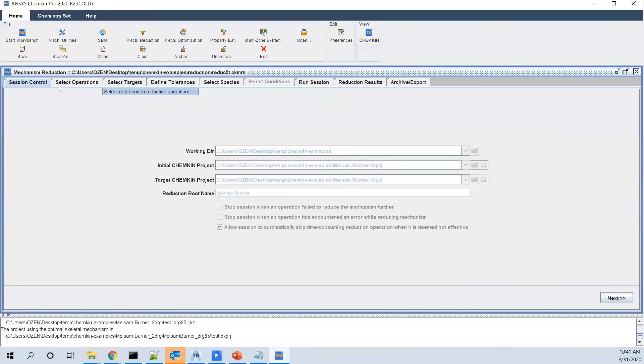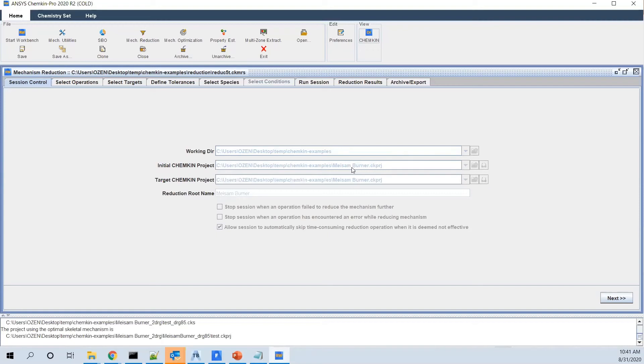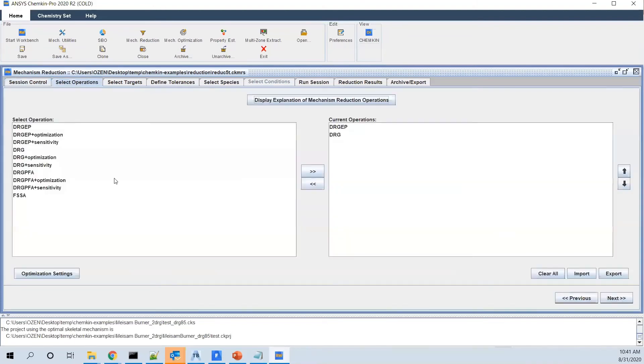As you see, when it opens, it tells you if you want to do the mechanism reduction. Initially, you define a working directory. The problem, for example, this was the Mason Burner, the one I just created before. And the target would be the same. And you just go to tabs one by one. Next one, you go to the method for reduction of the mechanisms.